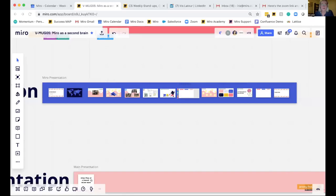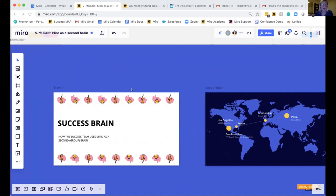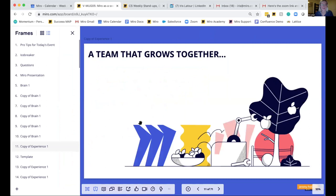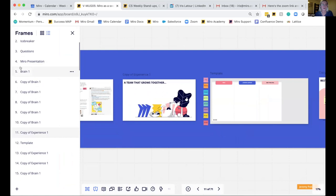So I'm going to share my screen — let me know if everyone can see it. Can I get a thumbs up? Awesome. I'm going to hop into my part of this presentation and get into presentation mode. Let me back that up — we're going to start with slide one. Here we go.